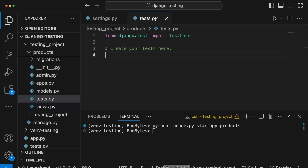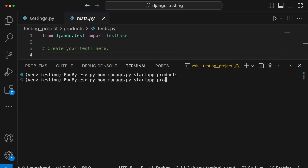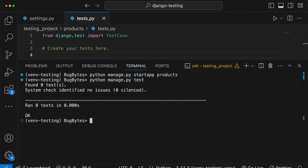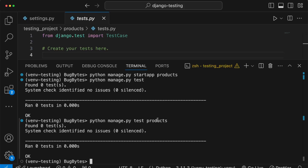Let's go back to VS Code and run the command: python manage.py test. The output shows no tests found because we haven't written any yet — but that's how simple it is to run the Django test runner. You can also pass individual application names to the test command if you want to run only a subset of tests from specific applications, like the products app.